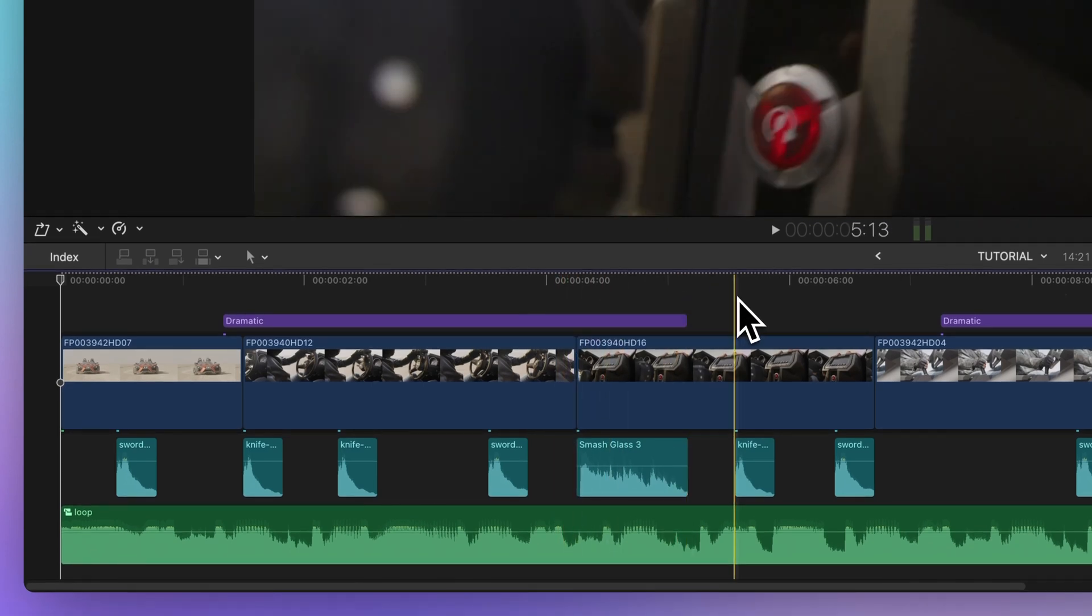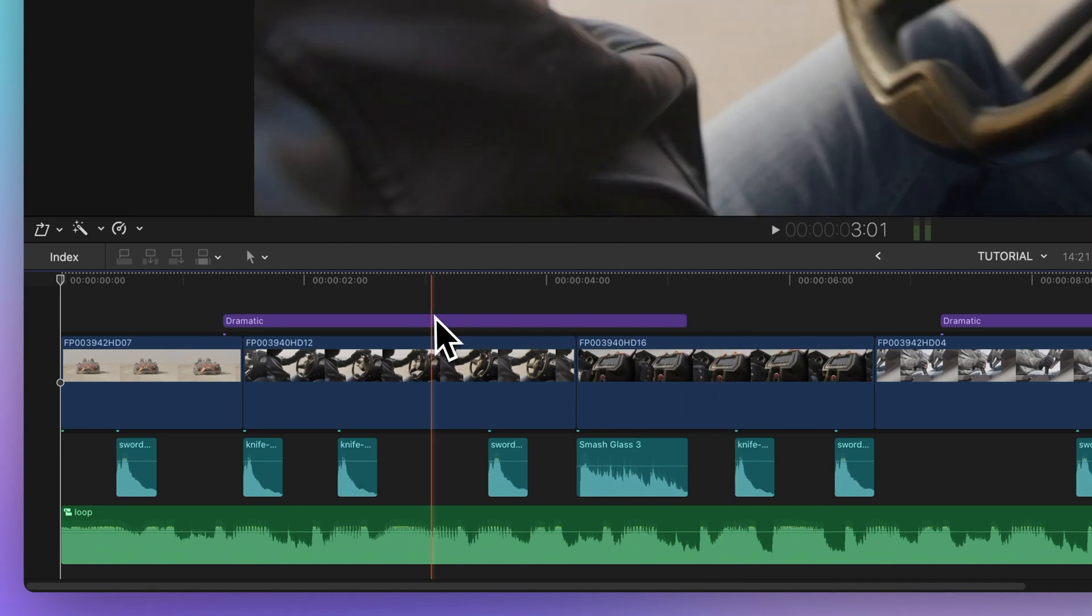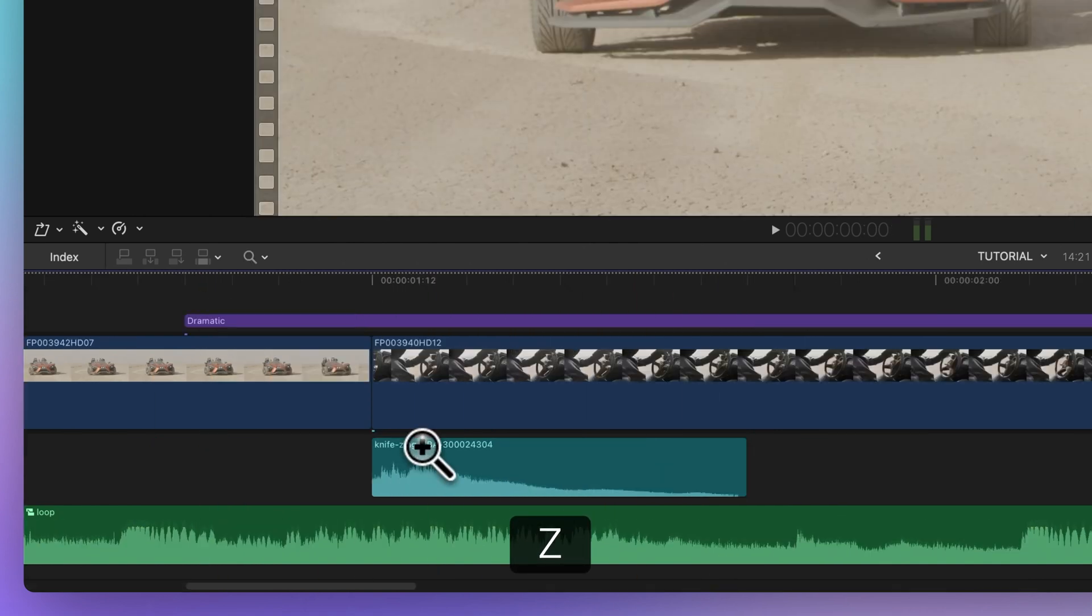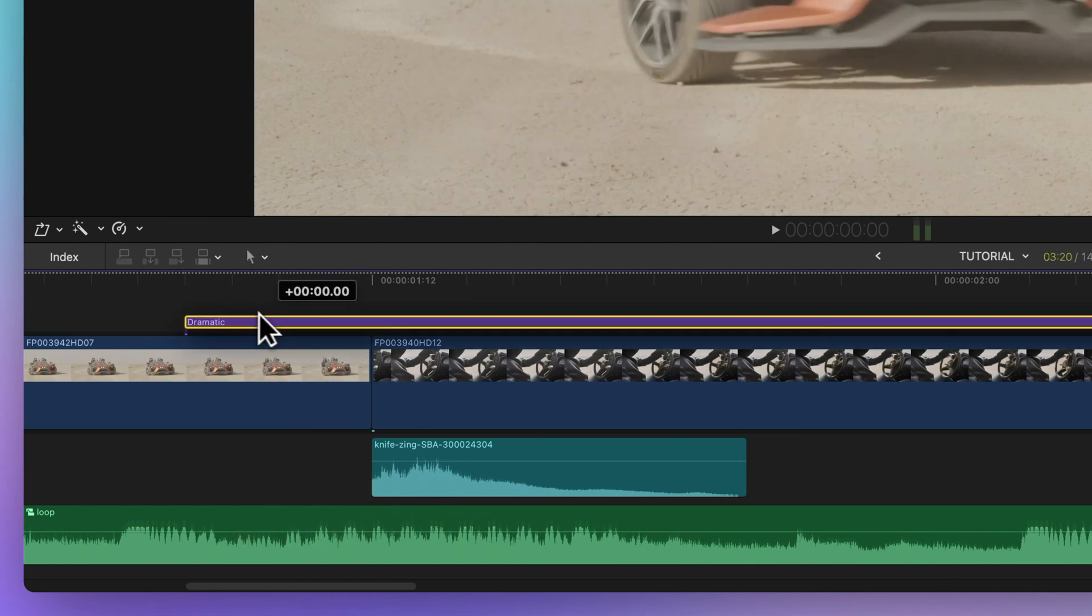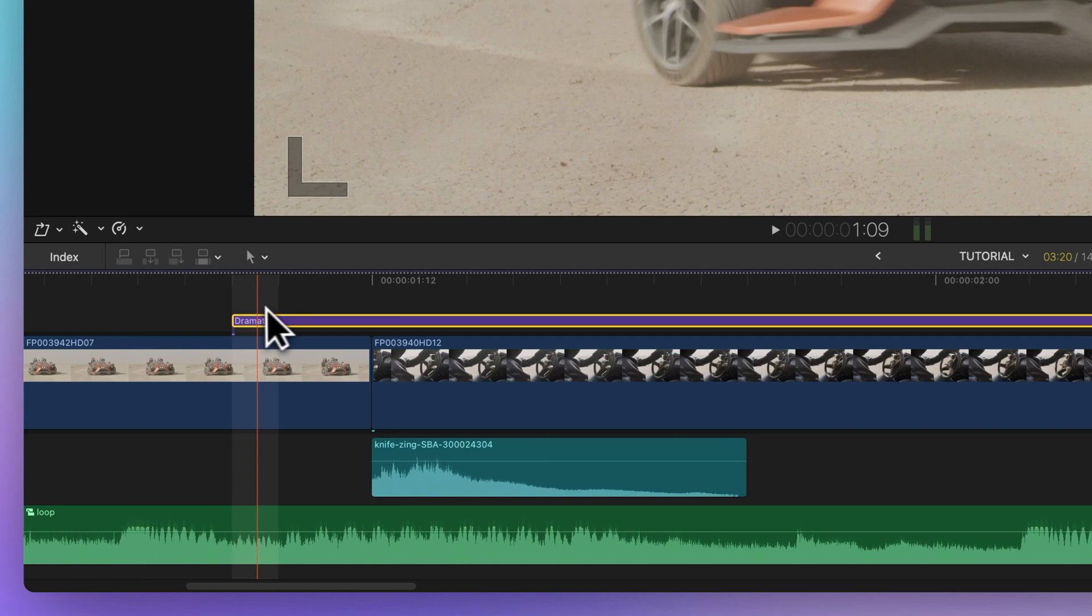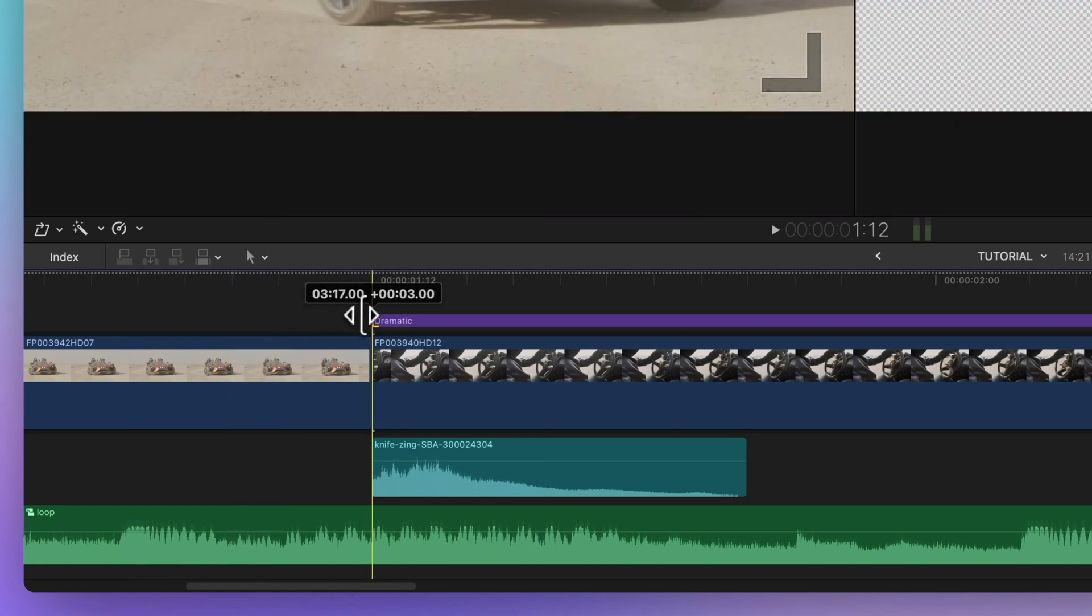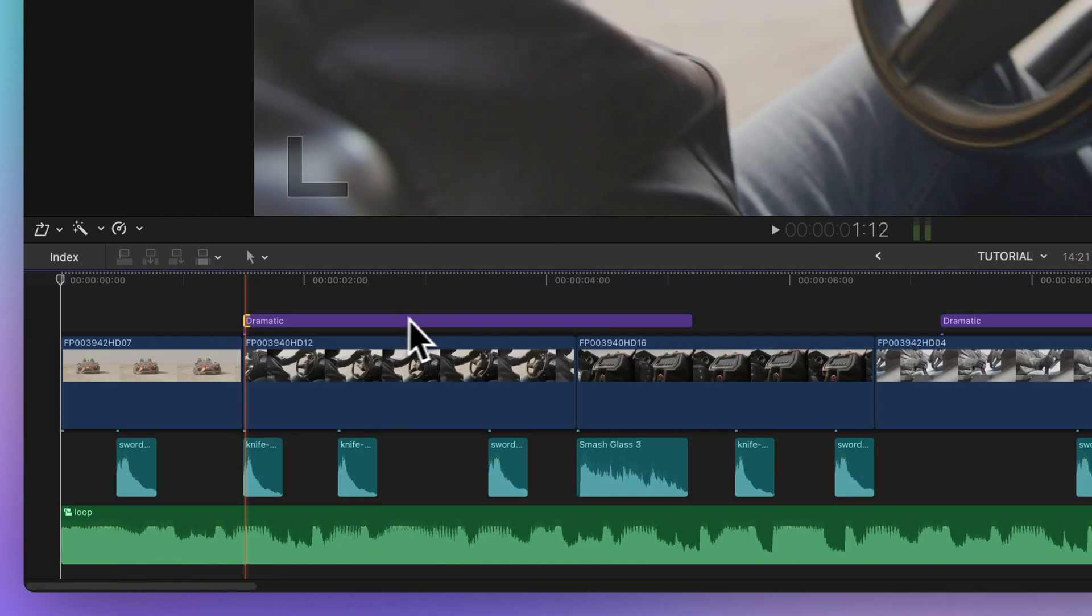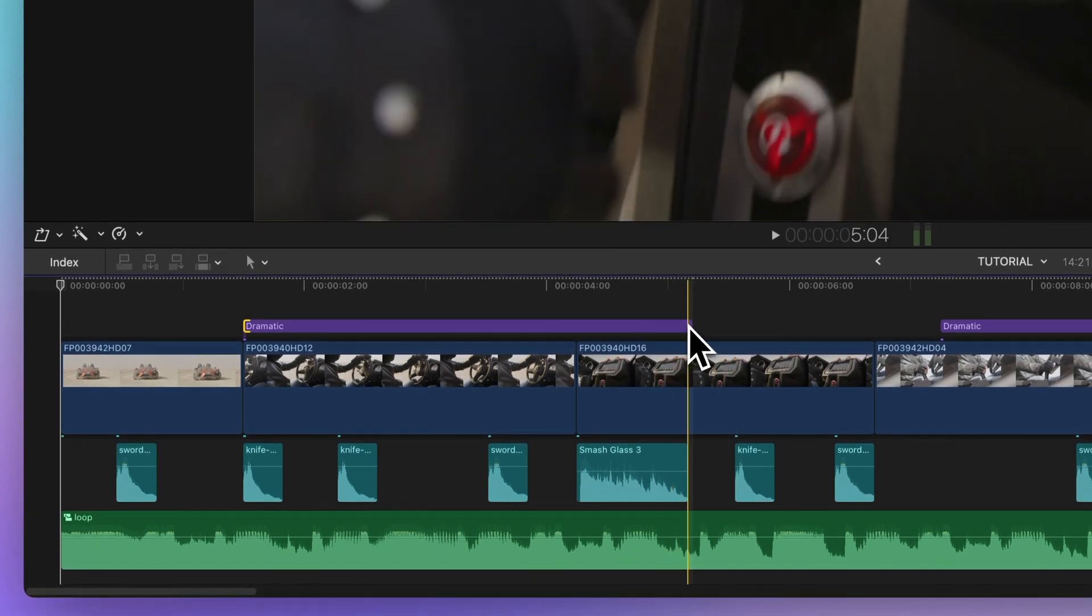Snapping is handy for editing and moving clips. For instance, if you zoom in by pressing Z and drag a title to the timeline, you'll see it doesn't align perfectly. Snap helps you adjust it precisely to match the edit point, saving you time. Now the edges line up perfectly.